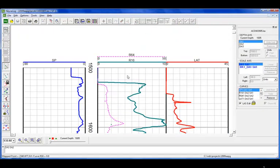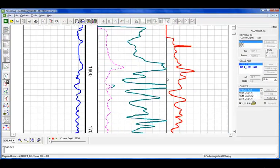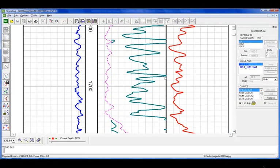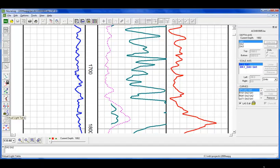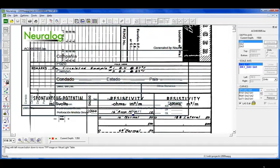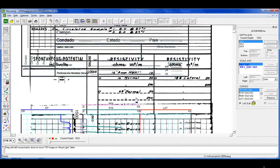So here we have the exported curve data. It automatically sets it up from a template whether or not you have a preset LAS template, or it will do the best it can from how it was digitized. Now, what we want to do here is we're going to use our virtual light table. And it is just as that sounds. It brings in the image below your LAS file so that you can line it up and check your data.